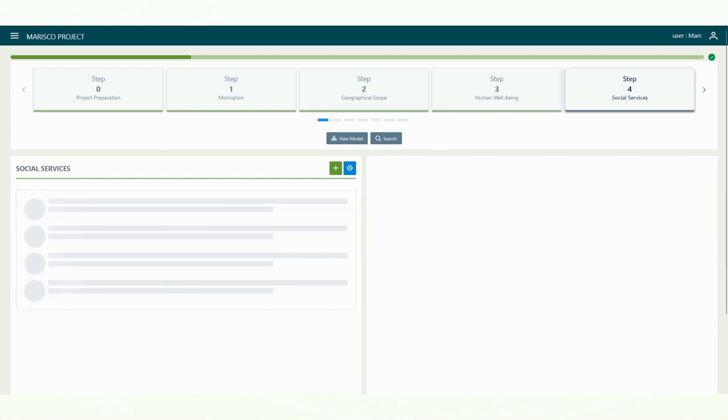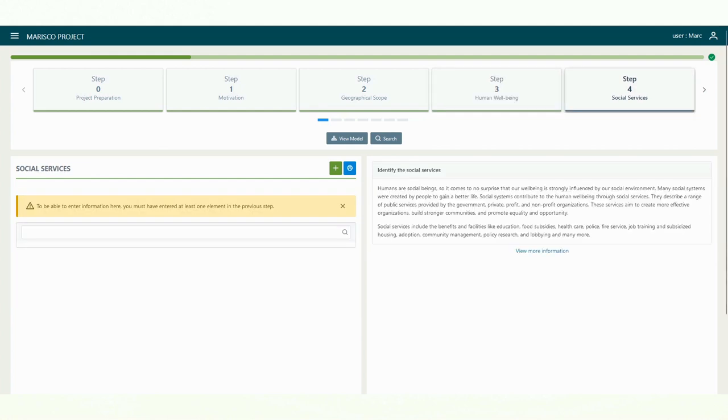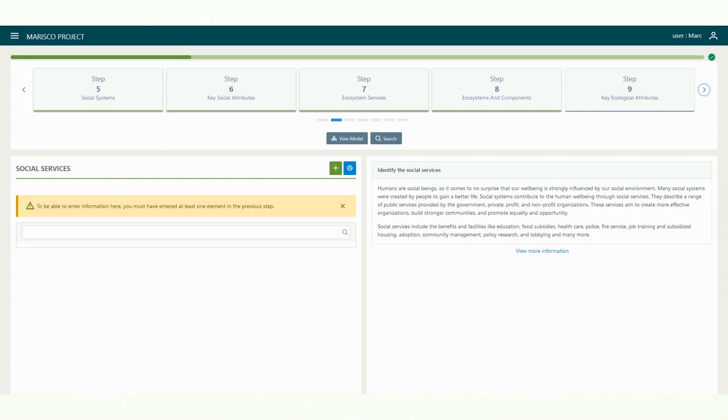These steps are dedicated to the social components of the social ecological systems. You can decide whether to include these aspects in your analysis. However, we would like to strongly recommend this.